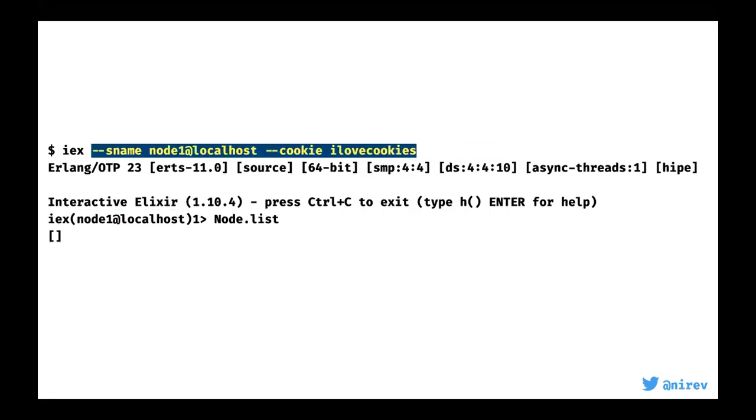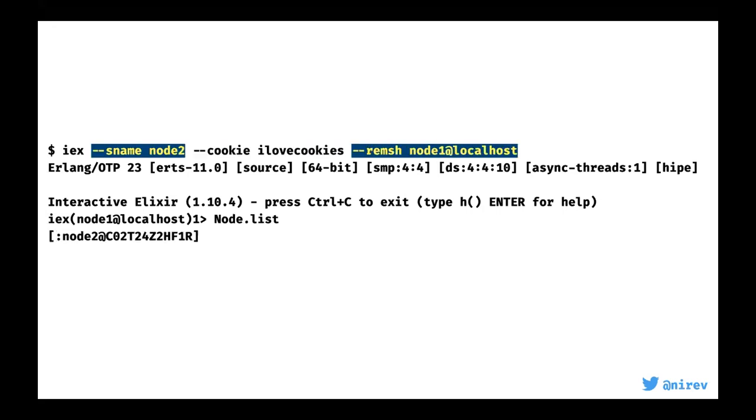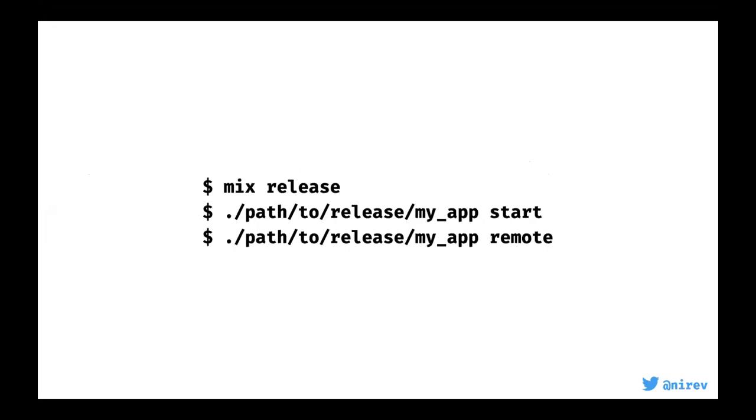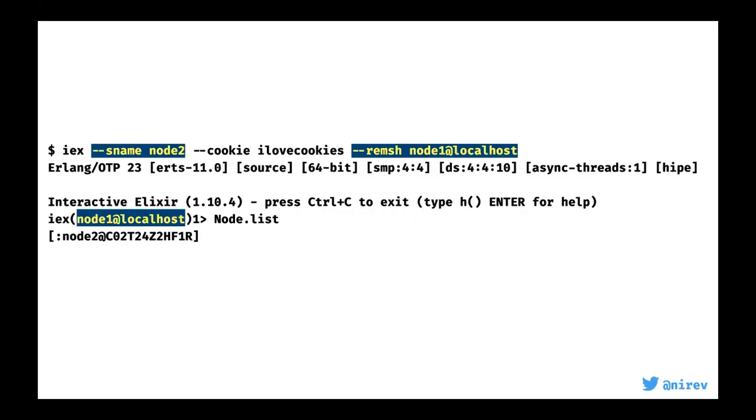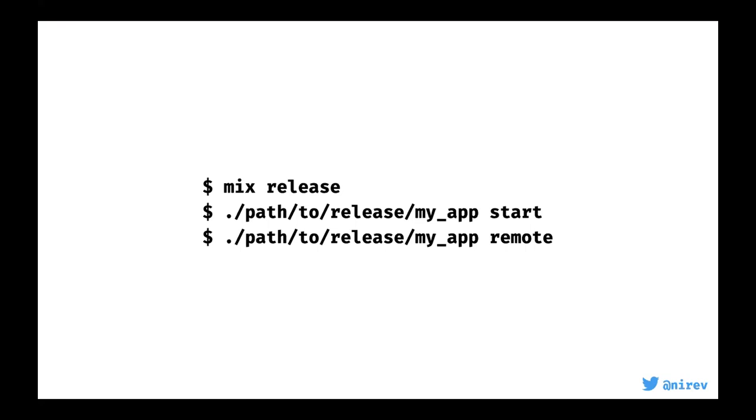One thing about the BEAM is that it is very operable. It provides you the tools to do that. But there are some stuff that you should have before you move to production. You have to have a way of connecting to the node. When you start a node, you give it a name and a cookie. Then you start another session with the same cookie and you can connect to it. This looks a bit cumbersome. But if you're using mix releases, there's built for you. If you do a mix release and you do my_app start, then you also get my_app remote which does exactly that.